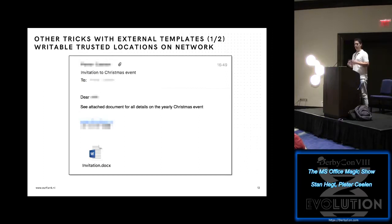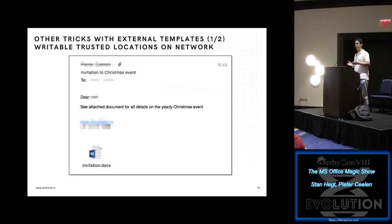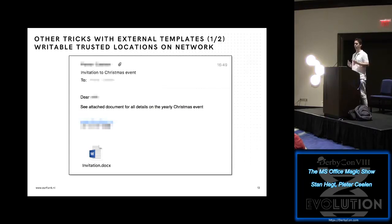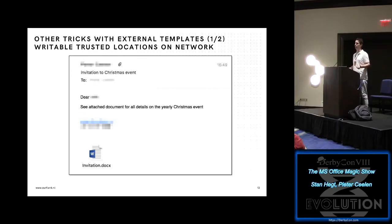The nice thing is that for an investigation this is really hard to track. You see emails on the outside and file activity on the inside, and somehow they are connected, but the blue team really doesn't know where to look because it's so hard to detect that these kinds of tricks are going on.